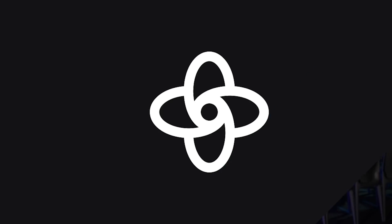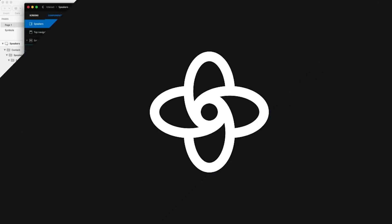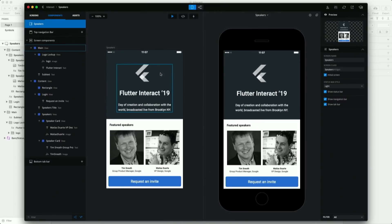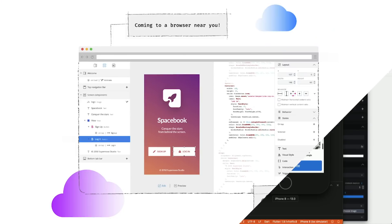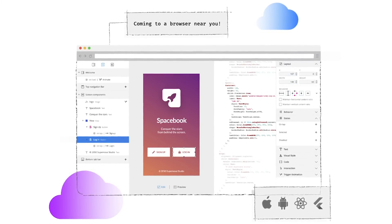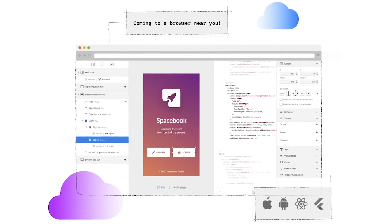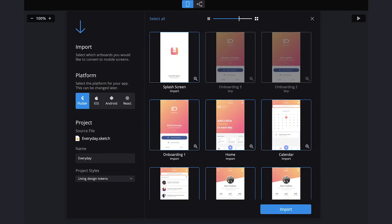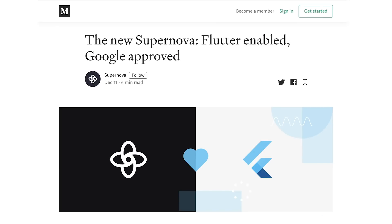Thirdly, many of you have been asking for a visual UI design tool, some sort of WYSIWYG editor for Flutter. Supernova announced you can turn Sketch or XD designs into a Flutter UI with their Supernova Studio, or the upcoming Supernova Cloud, and have your Flutter code update automatically. For more details, check out their blog post.